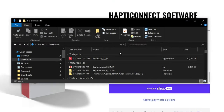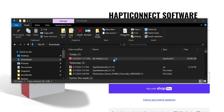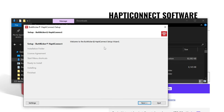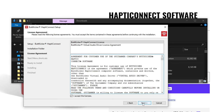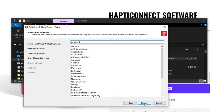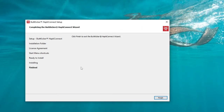Once you have the software downloaded, head to your downloads folder and run the application — just double-click it. It's going to bring us to a HaptiConnect setup wizard, so we'll just follow through. For today's demonstration, I'll leave all installation folders at their default locations. Accept the agreement, add a start menu shortcut, and we're ready to install. Everything has finished installing — click the finish button.